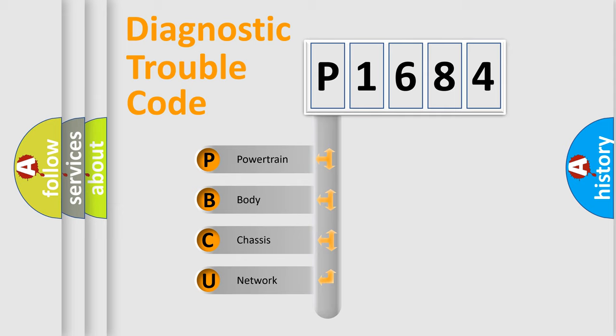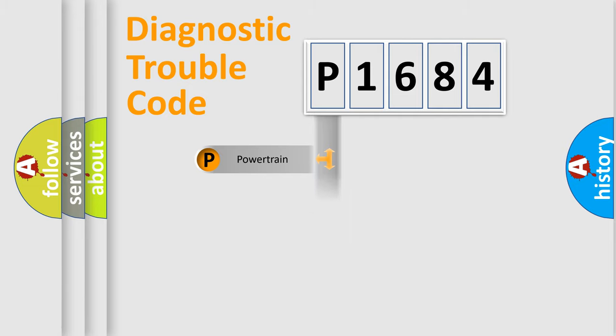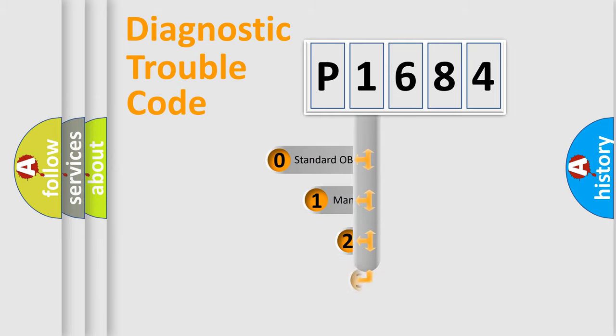We divide the electric system of automobile into four basic units: Powertrain, Body, Chassis, and Network. This distribution is defined in the first character code.